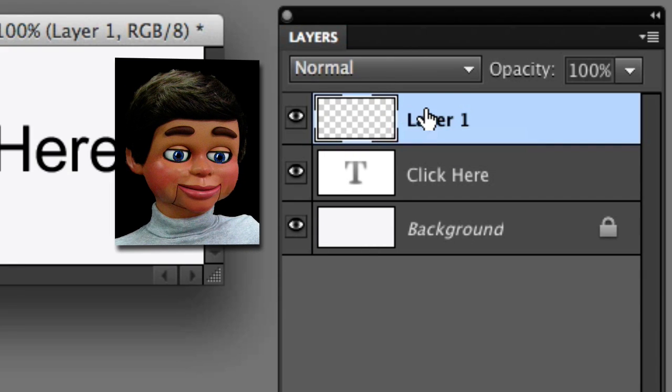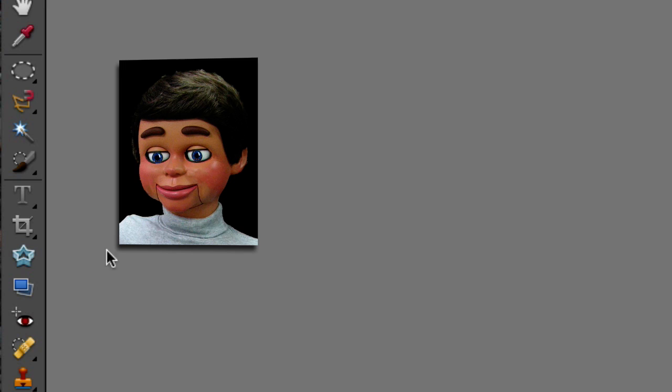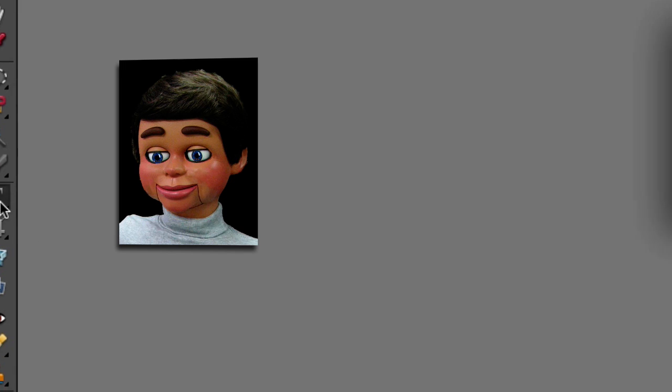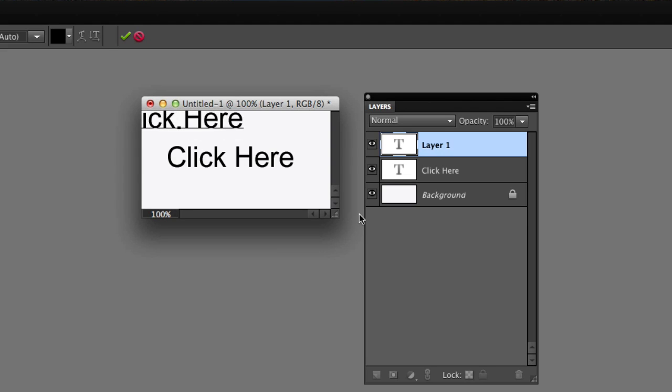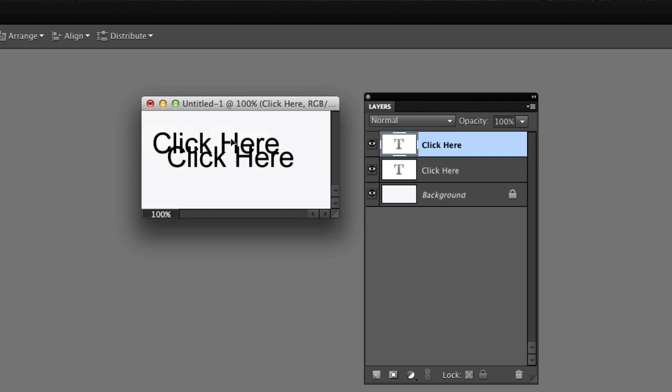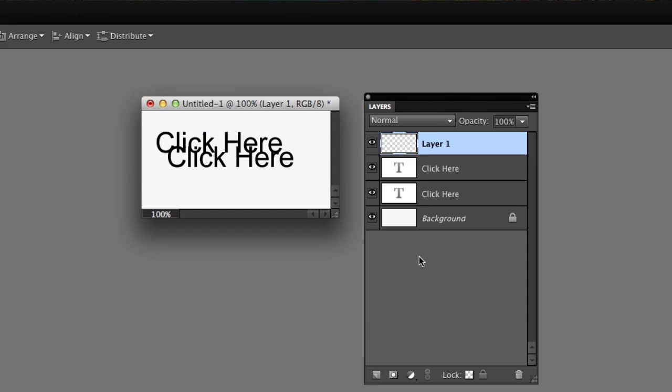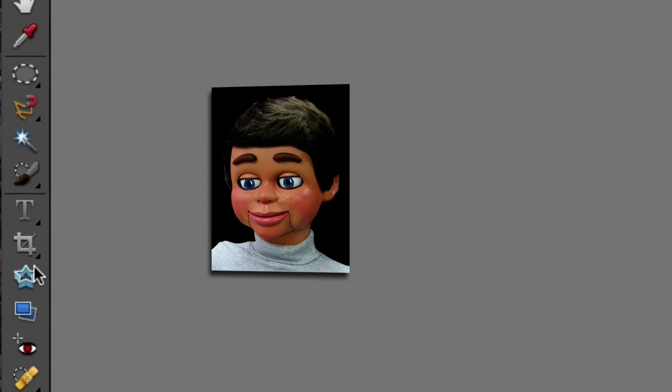So now let's go back over, select the horizontal type tool again, and once again click and type 'click here.' I'm grabbing the move tool now and I'm sliding the click here text over. Now I'm going to click on create a new layer again and here's my new layer.